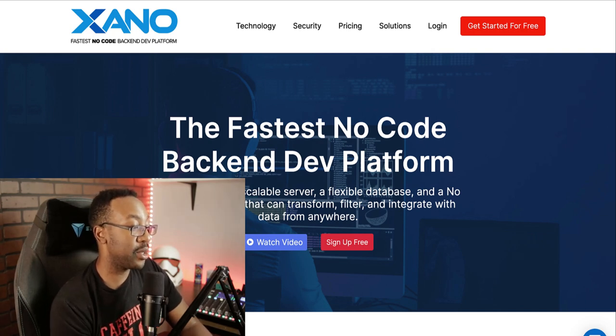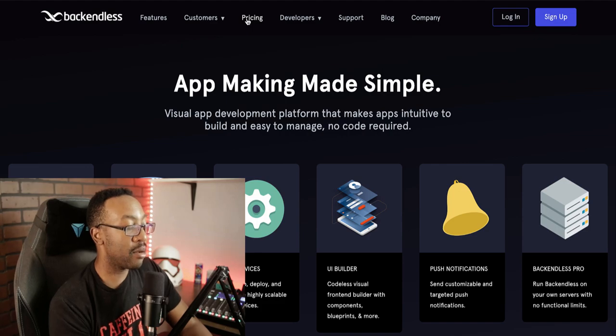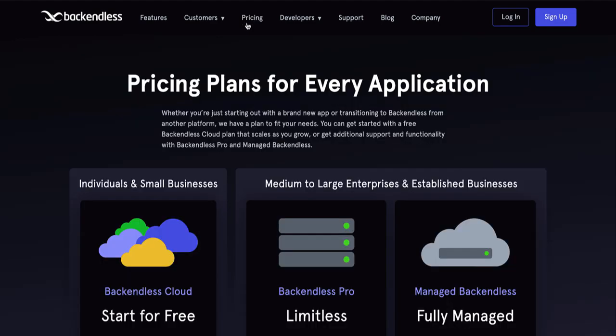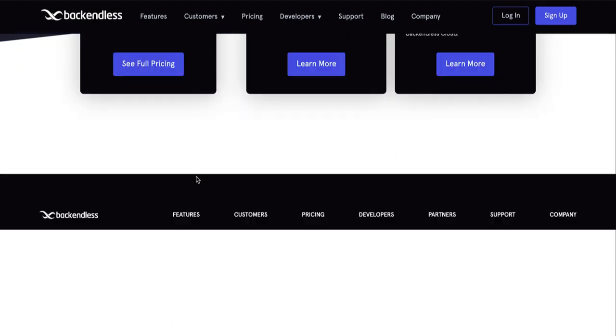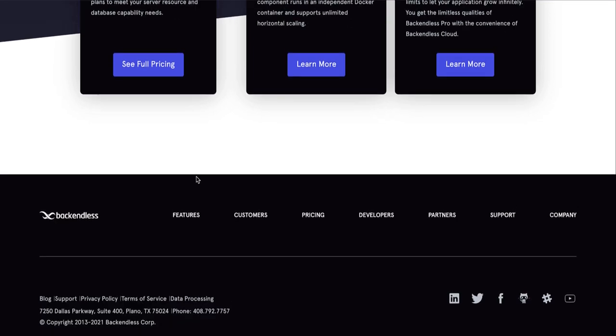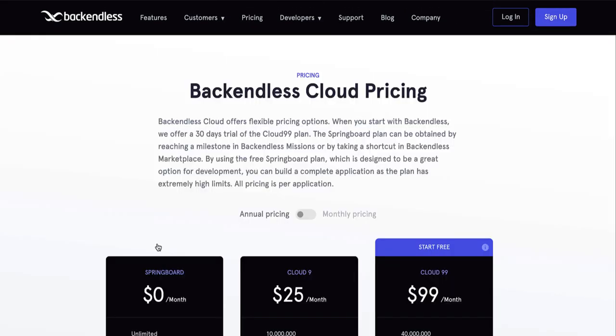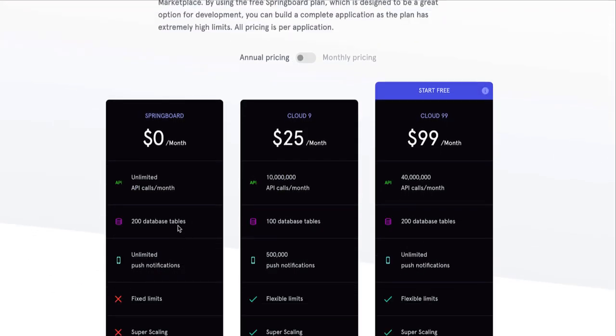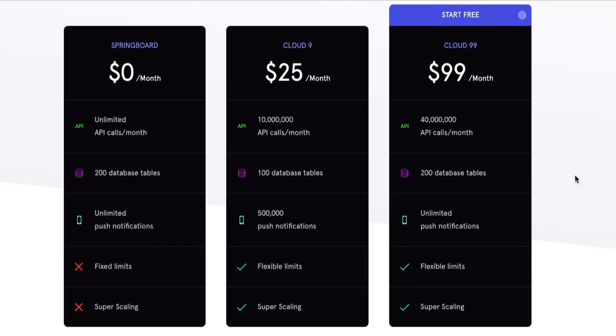Let's take a look at pricing. If we look at Backendless and we go to the pricing page, there are several different tiers depending on what we're trying to create. You can start for free, but I would really have you take a look at the full pricing to break down what you need for your project. There's the Springboard, Cloud Nine, and then Cloud 99. This is going to vary regarding how many API calls you're going to be creating.